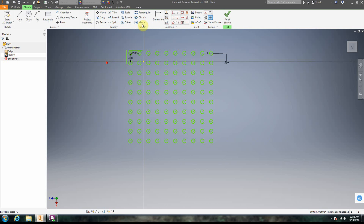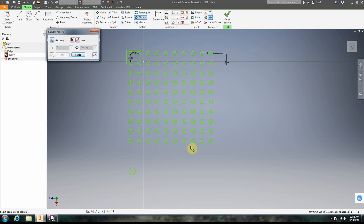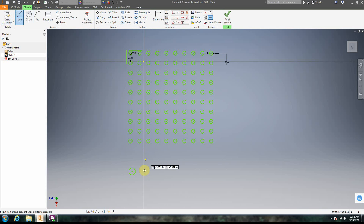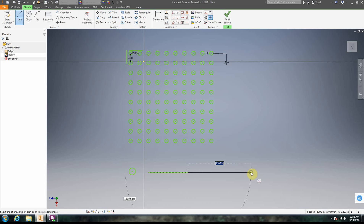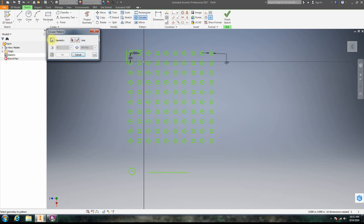The next thing we're going to do is a circular pattern — it's the same concept. We're going to make a circle and then make a circular pattern. We need a line for an axis. We need to select geometry — that's the thing we want to copy — and then select an axis, which is just a point in this case. See how the end of the line highlights there.